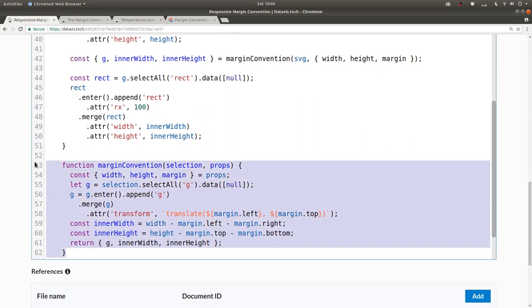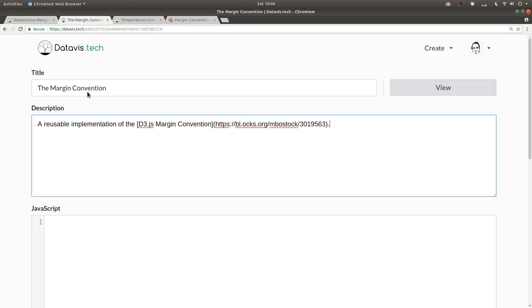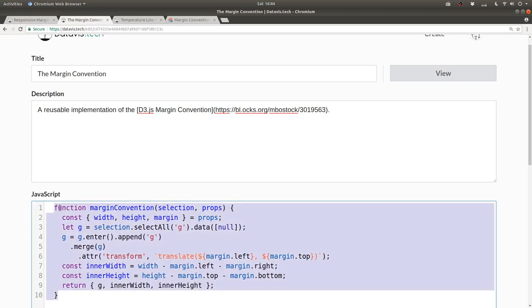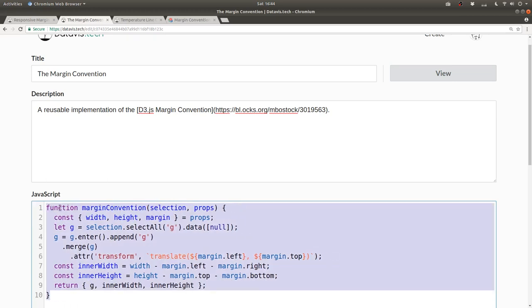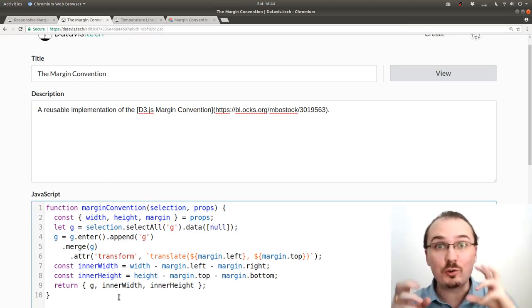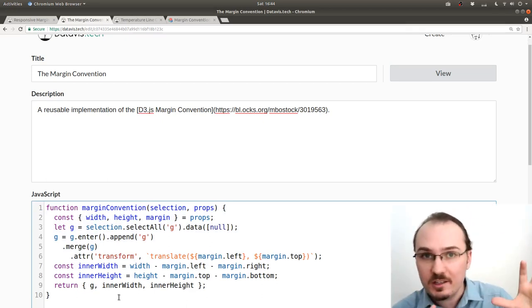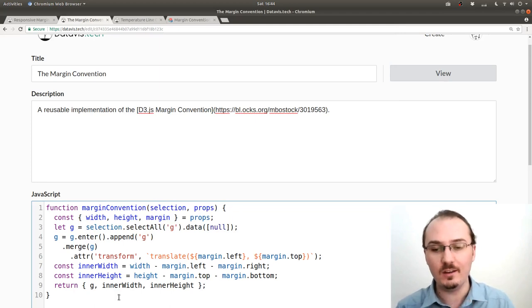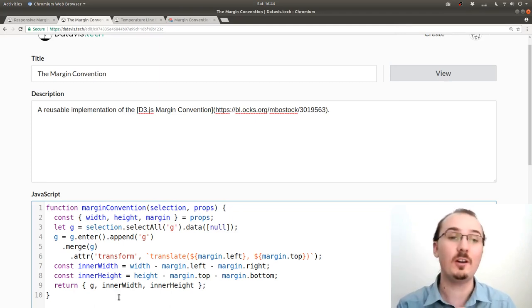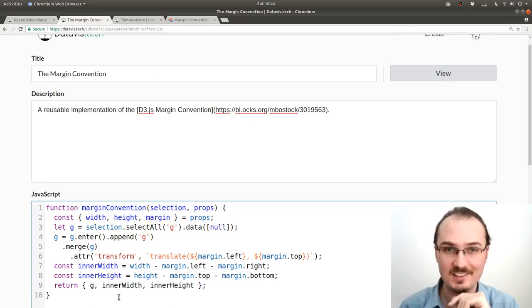Then I'll go over to our responsive margin convention working piece here, and then I'm going to cut this out of here and paste it into here, and then un-indent it, and that's it. We have created a new technology that we can reference from within our visualization. Let's do that next.